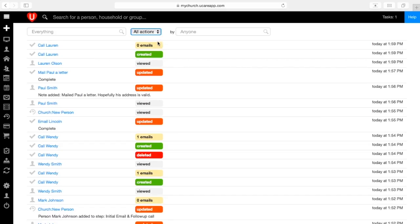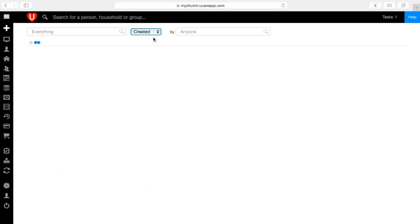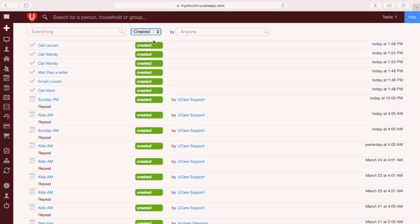At the top of the screen you have your filters. You have your everything box, your actions, and the people filter. The everything box lets you search for a specific item including deleted items, and the by box lets you search by who did that activity. Most people can only see their own activity, however super admins can see all activity.